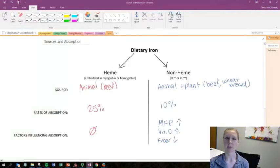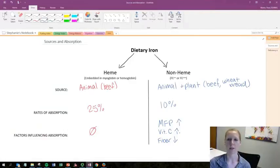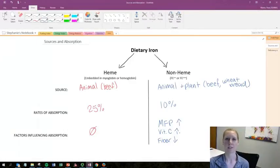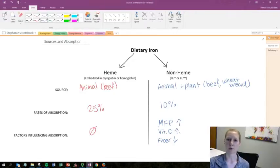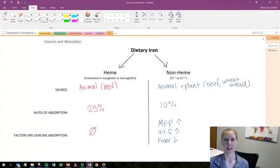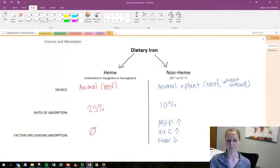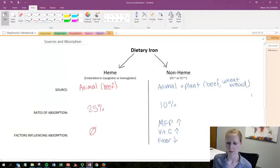These are healthy foods that shouldn't be avoided in your diet, but it's something to think about — especially for vegetarians. When these foods are staples in their diet, they're going to have a much lower rate of absorption, and because of this, the RDA is 1.8 times greater for vegetarians.